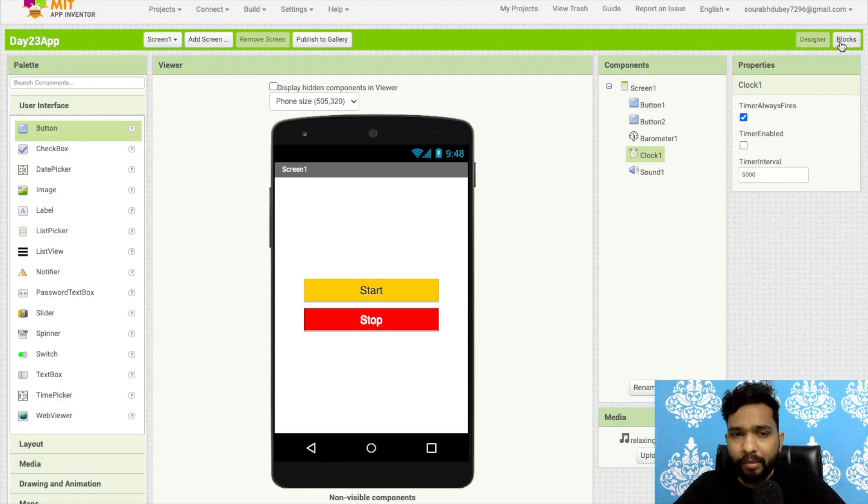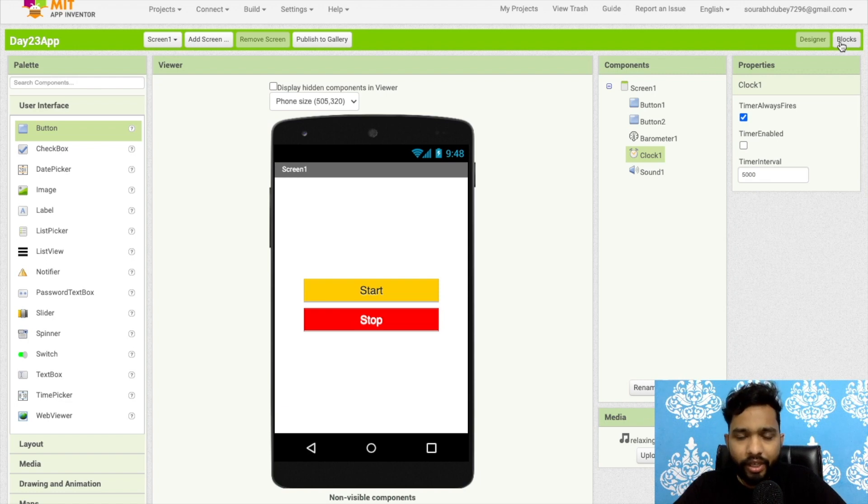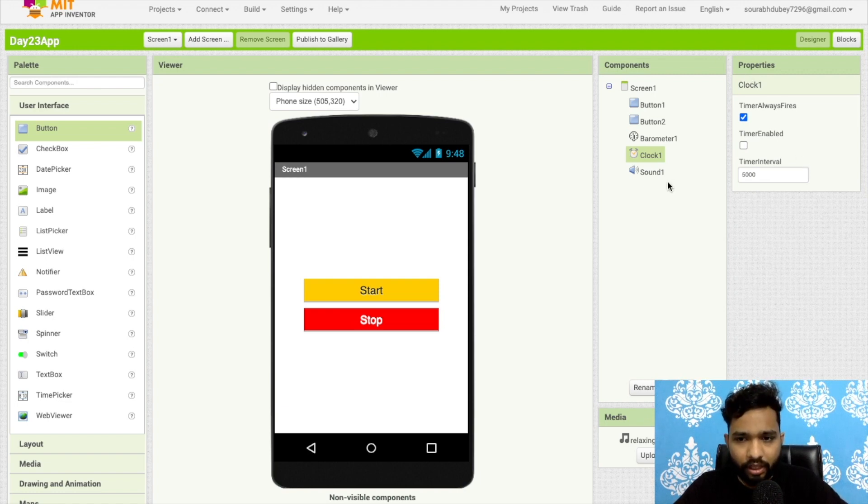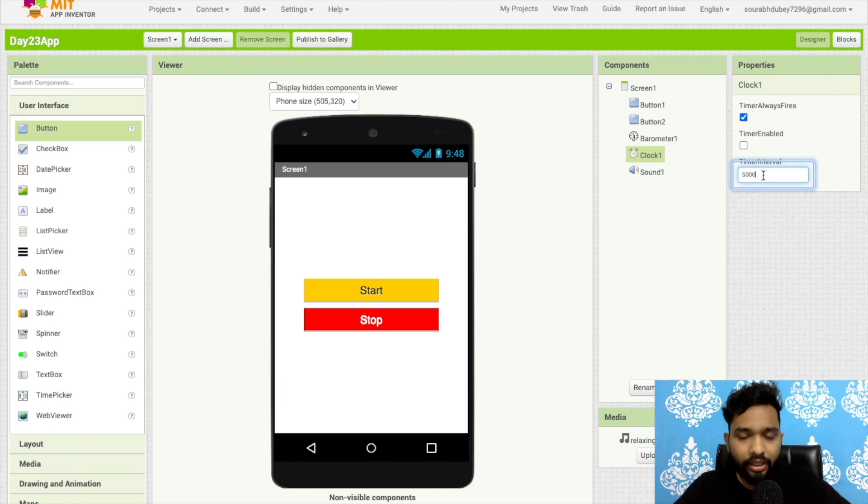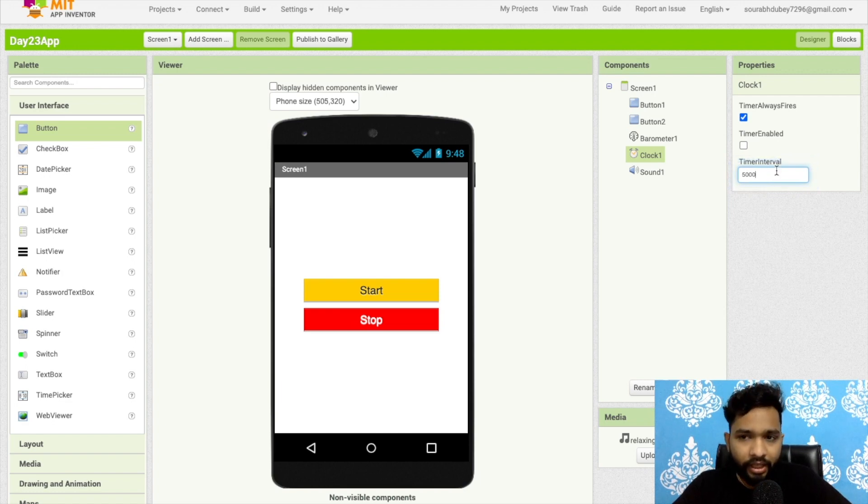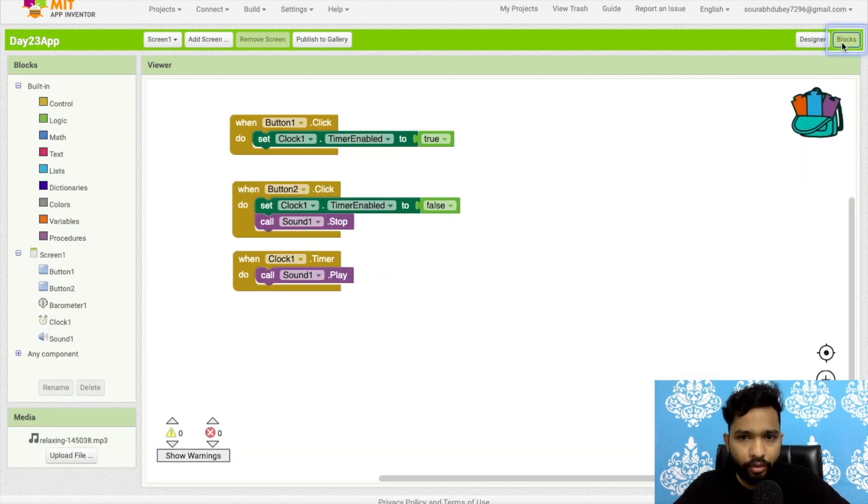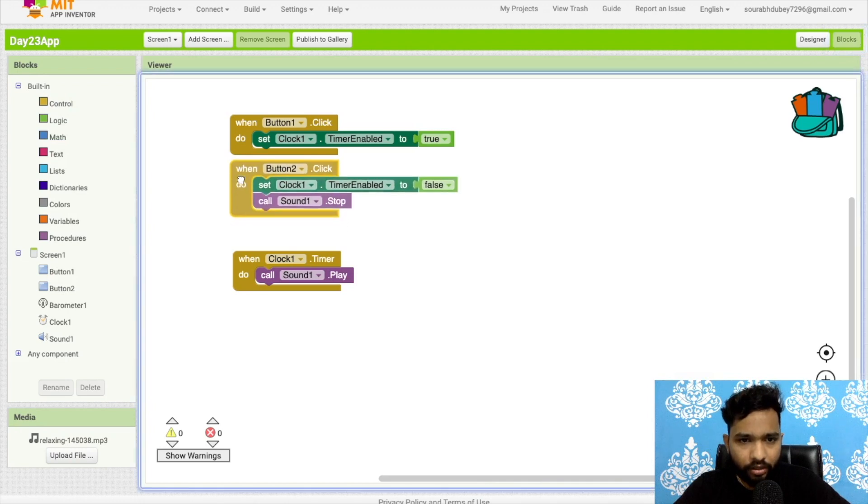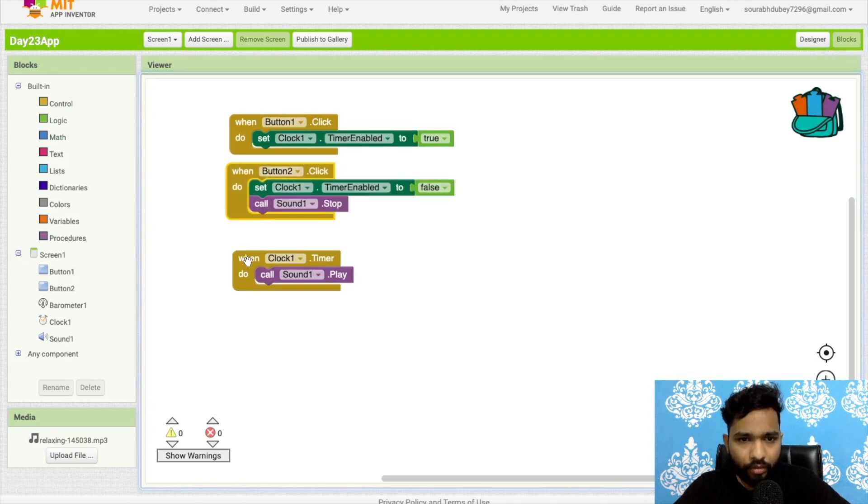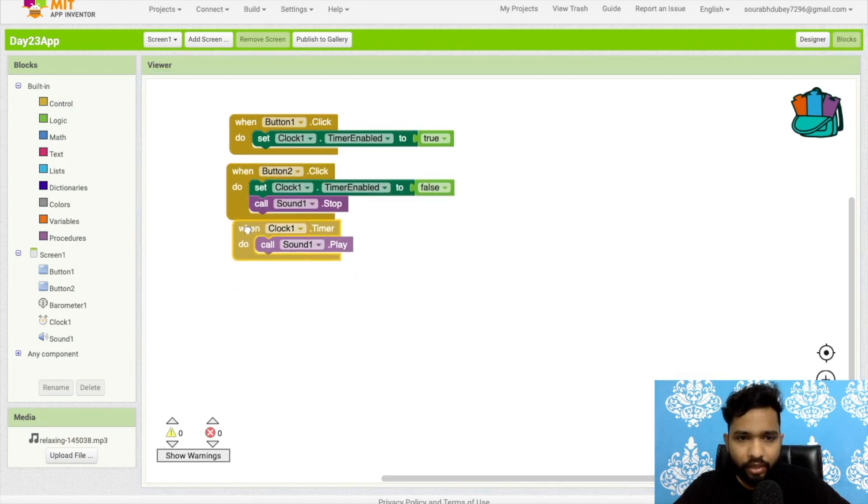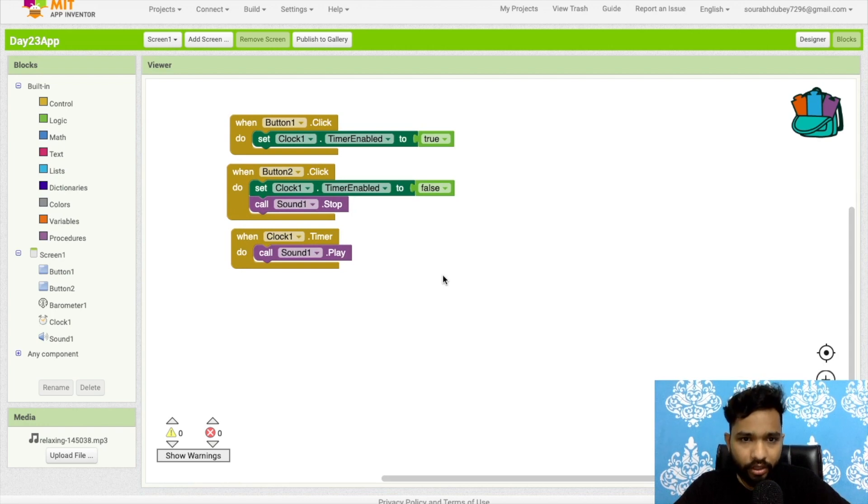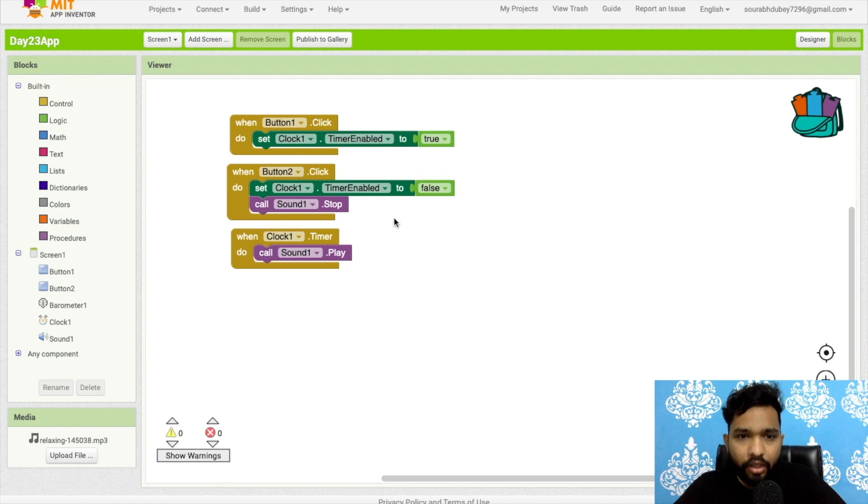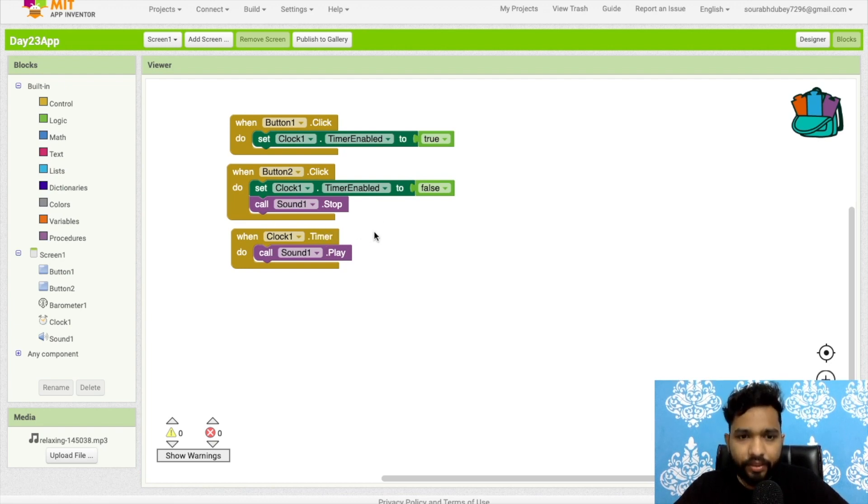And how will this remind again and again? It's really very simple. Once the sound is completed, this clock will automatically work again in another 30 seconds or five seconds. Once you stop this, this will stop. But if you will not stop and the music is complete, the timer will again run after 30 seconds and this will again play that sound.